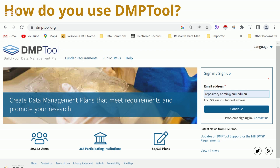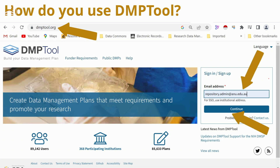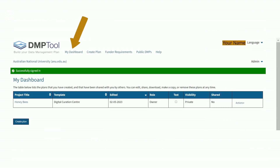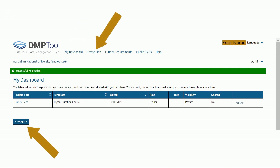So how do you use the DMP tool? To begin, type the URL dmptool.org into your browser, or Google DMP tool to find the DMP tool website. From the DMP tool homepage, type in your ANU email address, click on continue, and then click on sign in with institution to continue. After sign in, you will see the My Dashboard page. If you are a first time user, the dashboard will be empty.